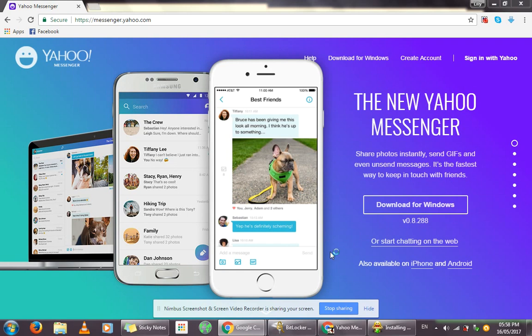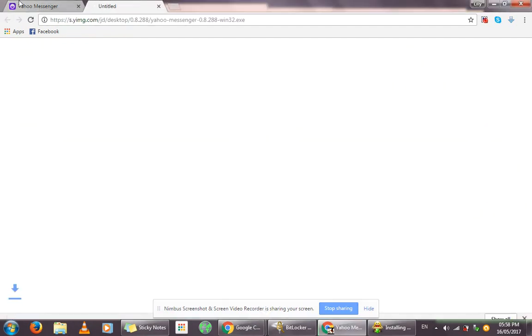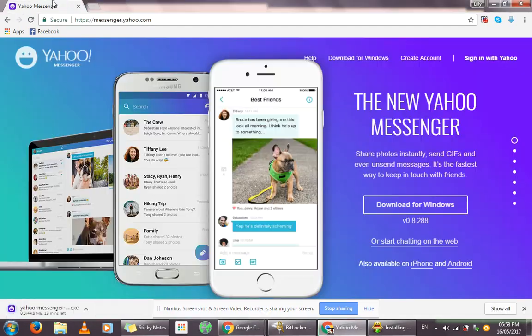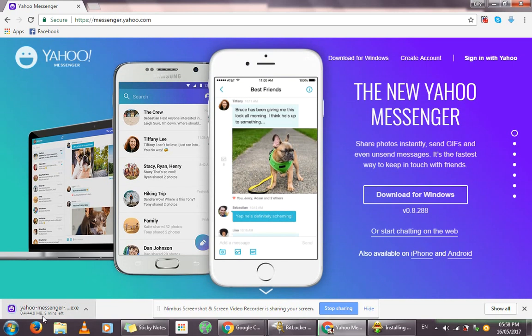This video is crucial for those people who are not able to install the latest version of Yahoo Messenger. For those who are able to, just go to messenger.yahoo.com and click on the Download for Windows button, and it will start downloading the setup file for Yahoo Messenger.